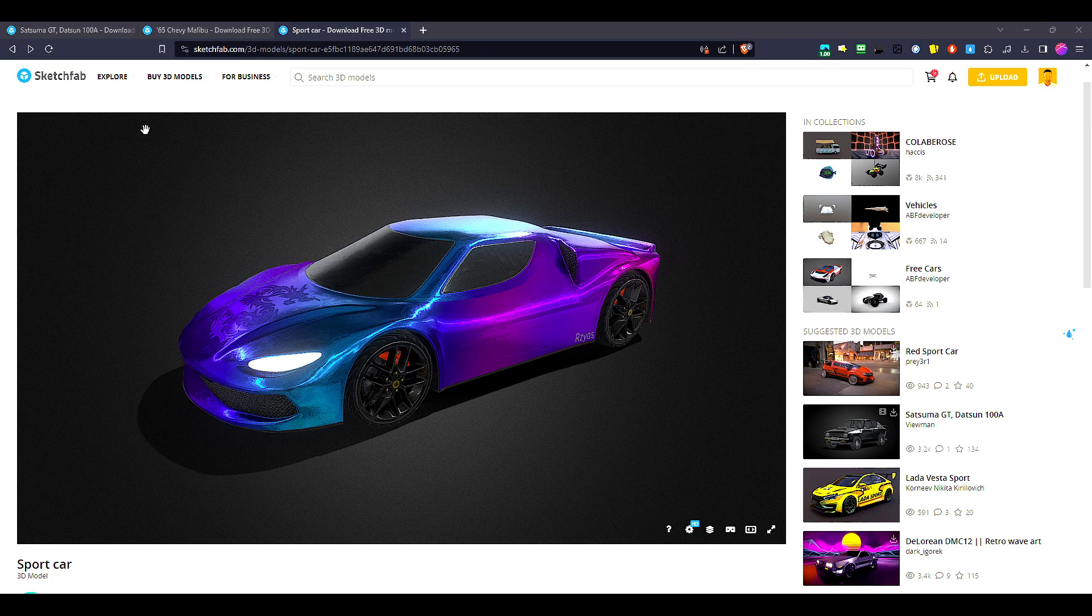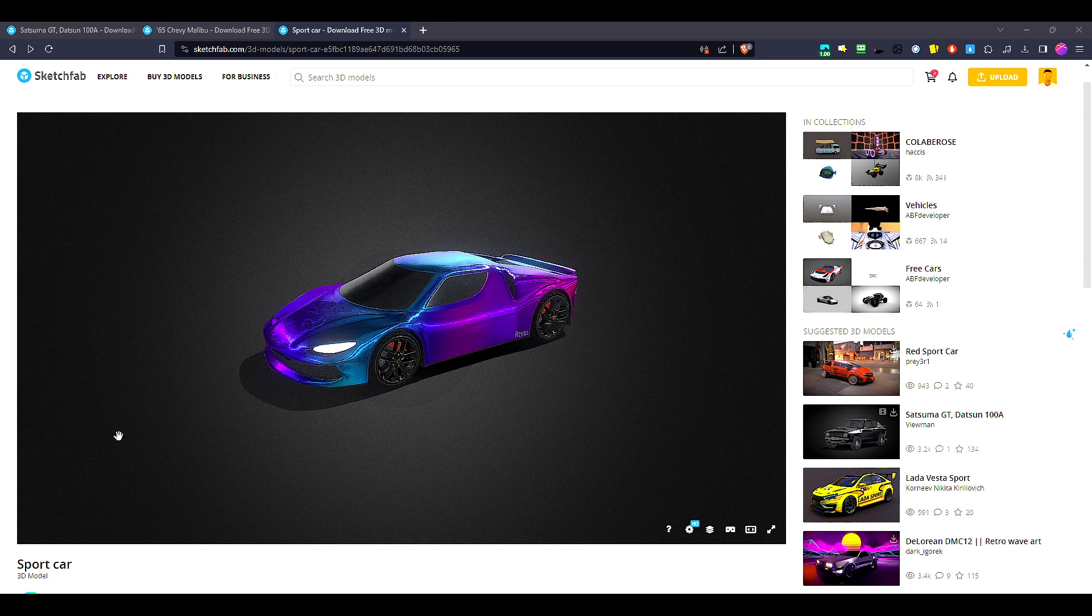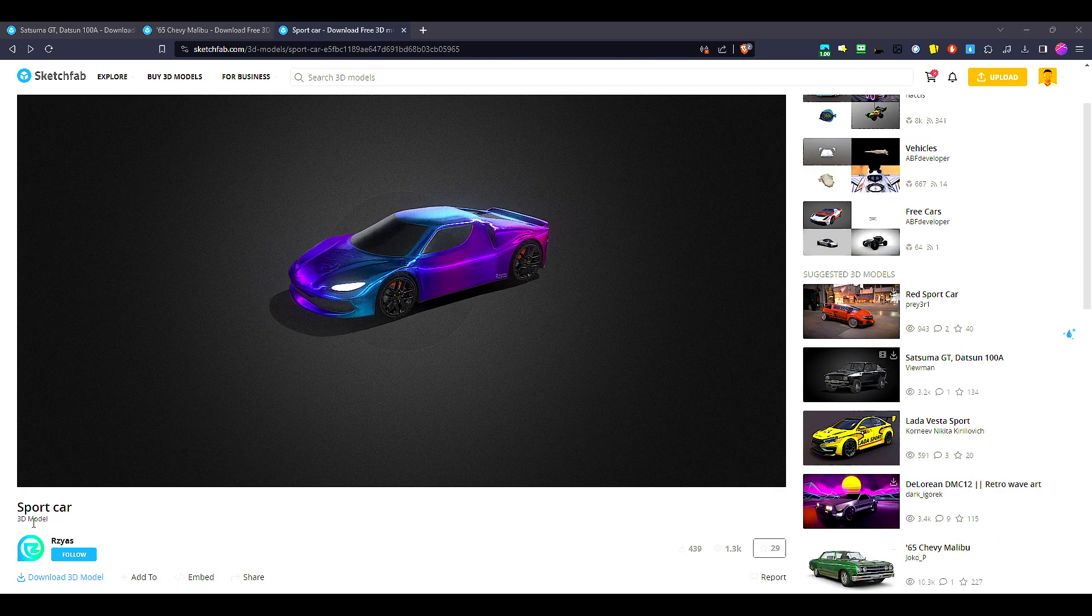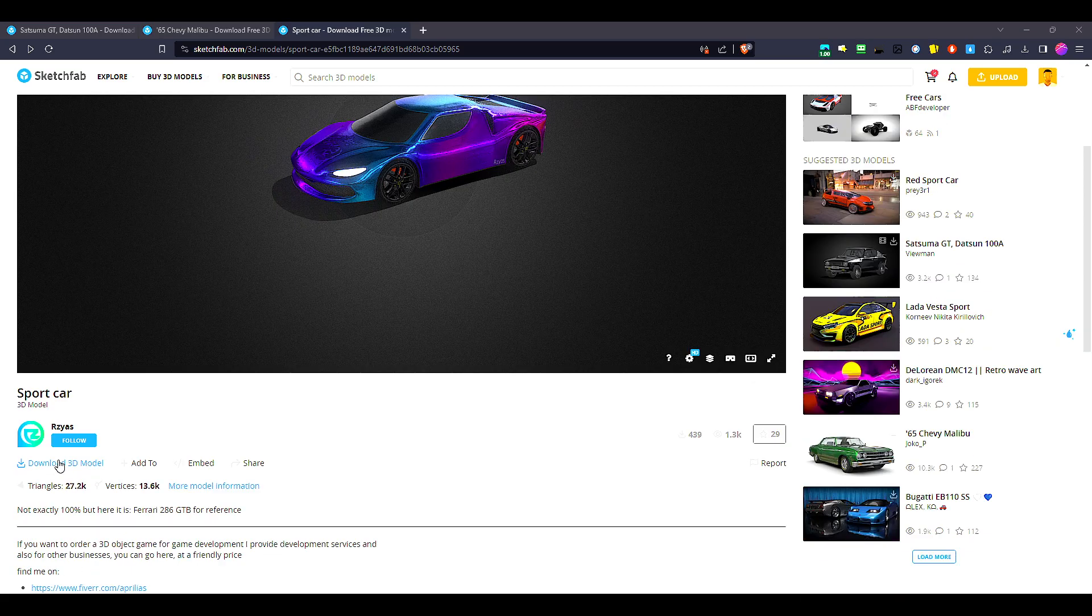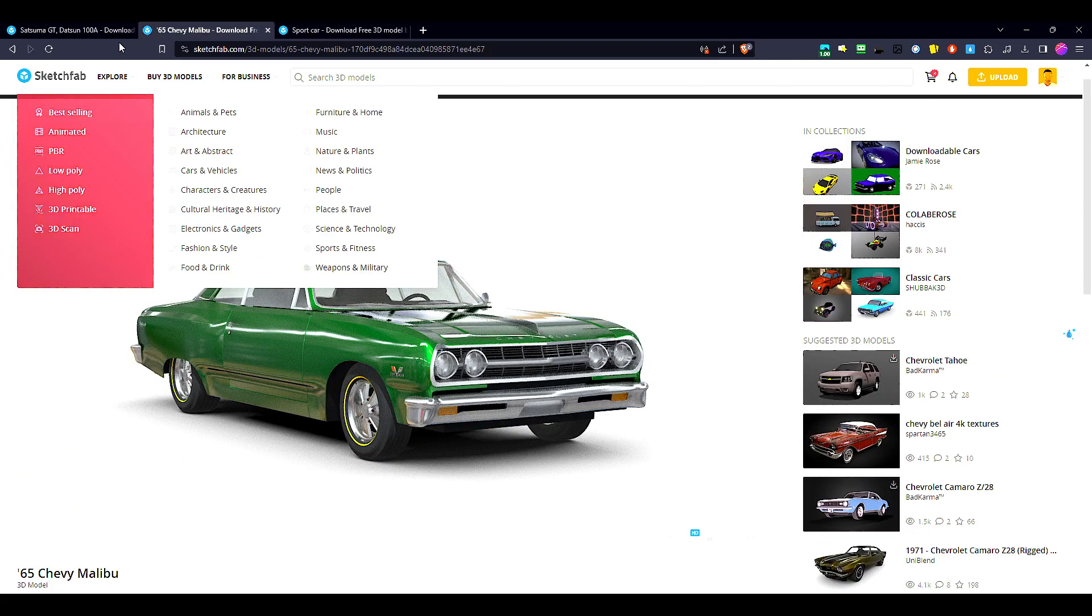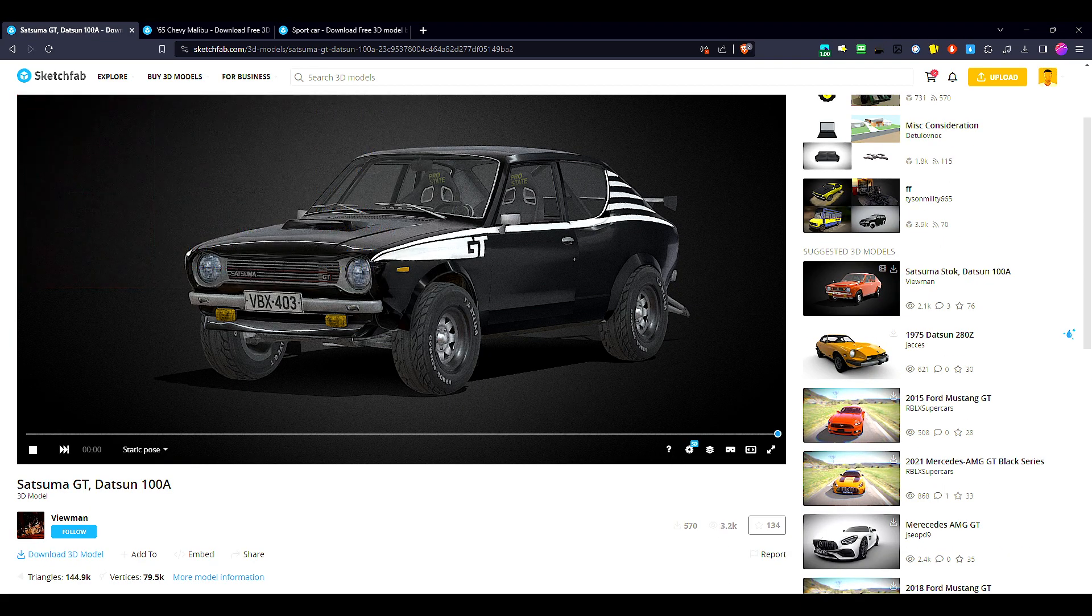Here I have Sketchfab, where you can grab all these cars. Here you can see the creator and just download the 3D model - this one and this one as well.